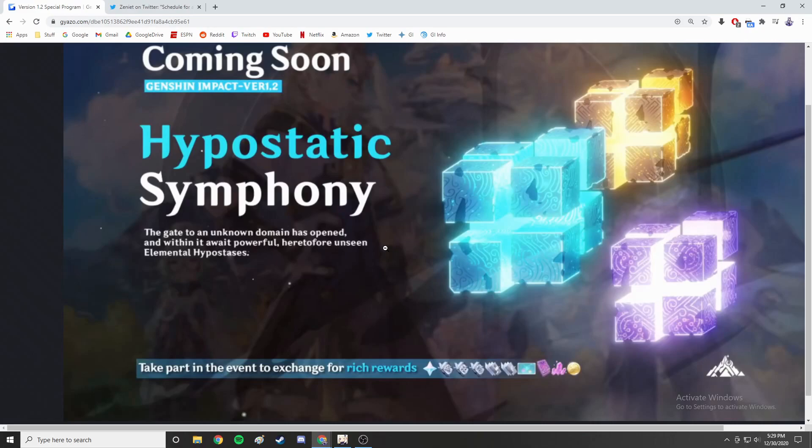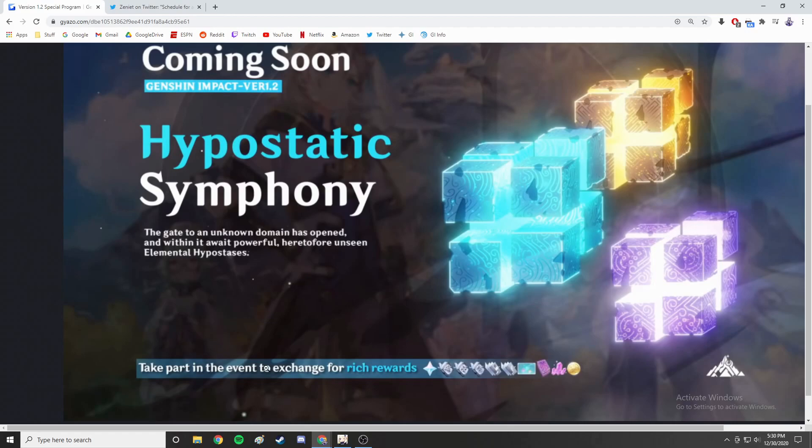The next event coming on January 16th is the Hypostatic Symphony. This event has not leaked its exchange event shop if it has one, but it has posted the rewards on the bottom. Like the other event, it pretty much had the rewards in the event shop, so this is pretty accurate I think. It doesn't say the amount of primogems but obviously you can get primogems.